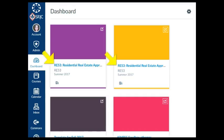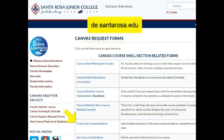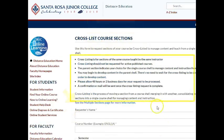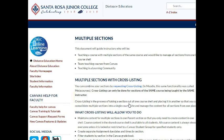If you teach multiple sections of the same course in a given semester, you may want to cross-list your course shells in Canvas. To learn more about cross-listing, go to the form Cross List Course Sections and be sure to read the information on this page and on the Multiple Sections page for more important considerations.